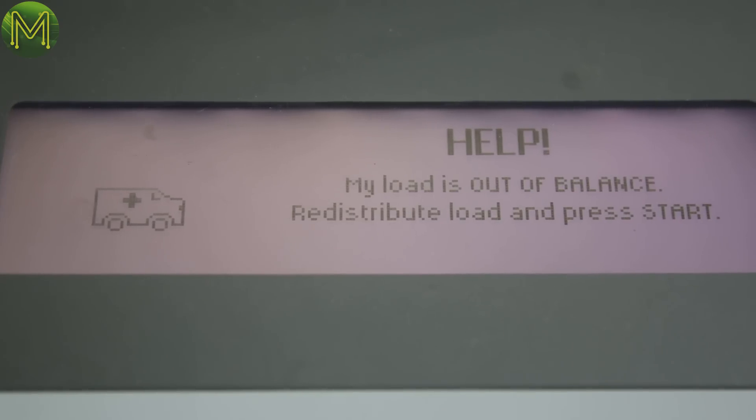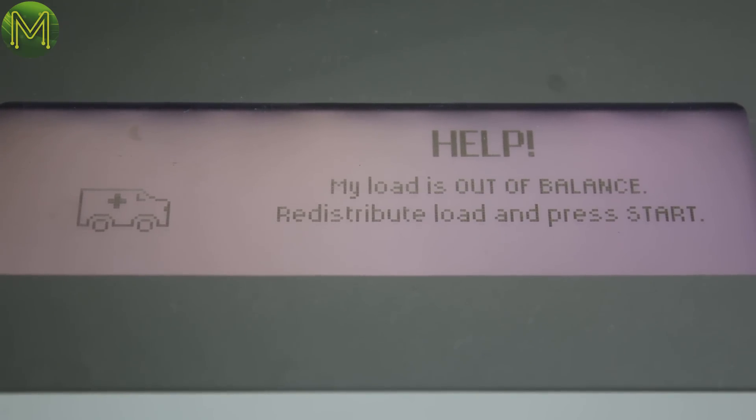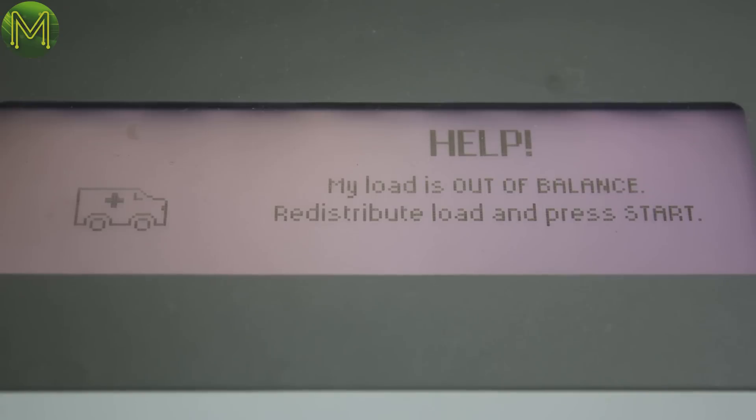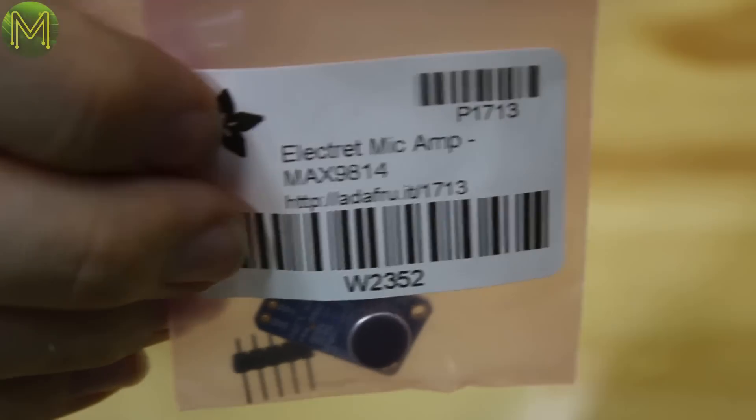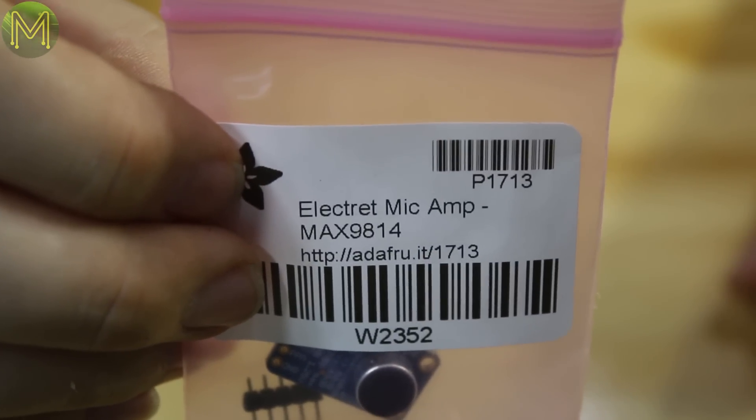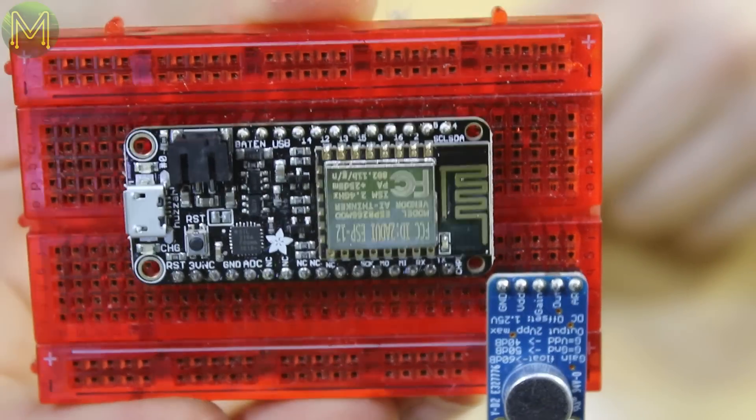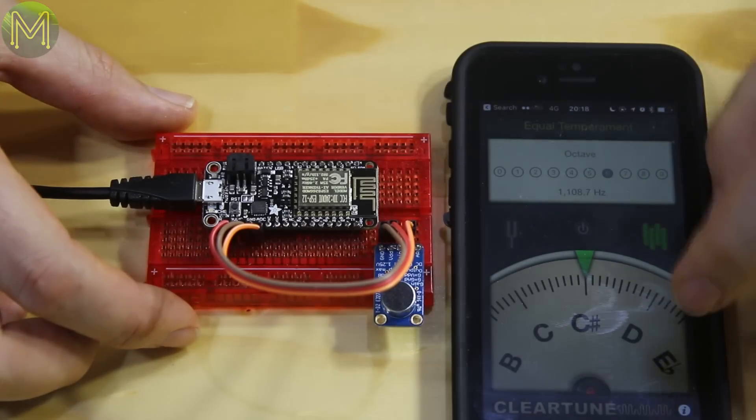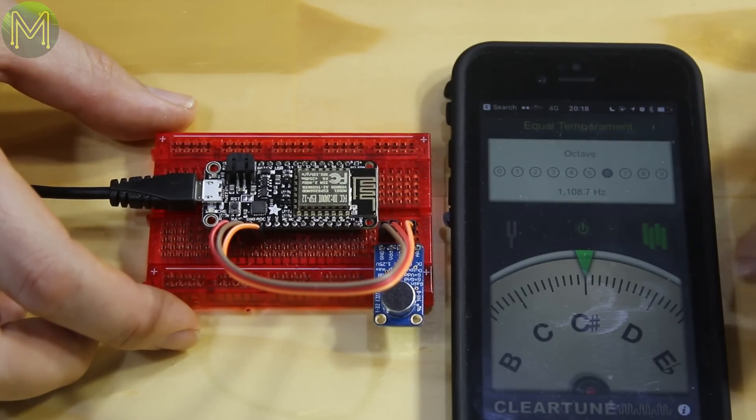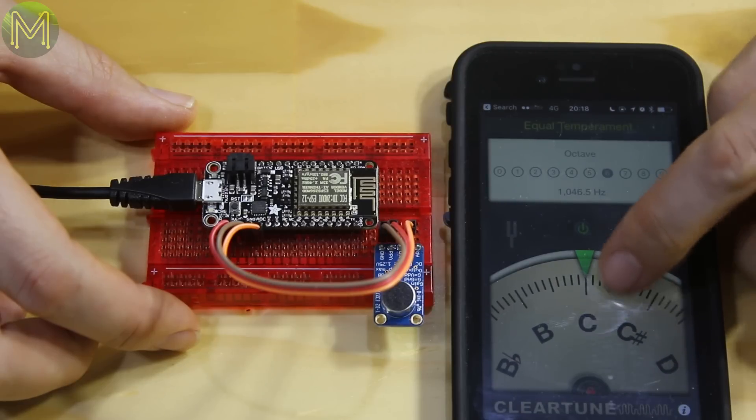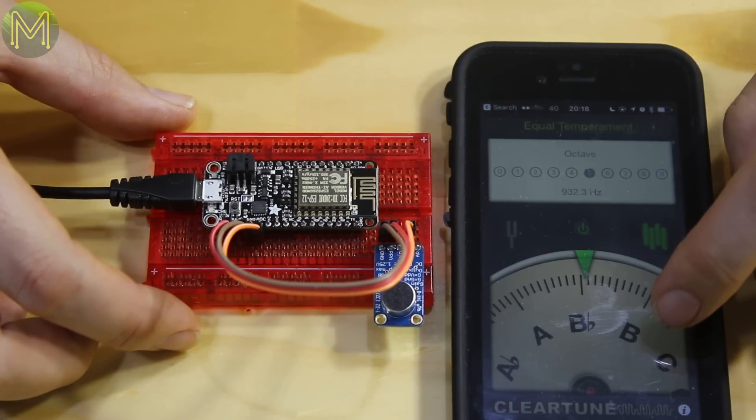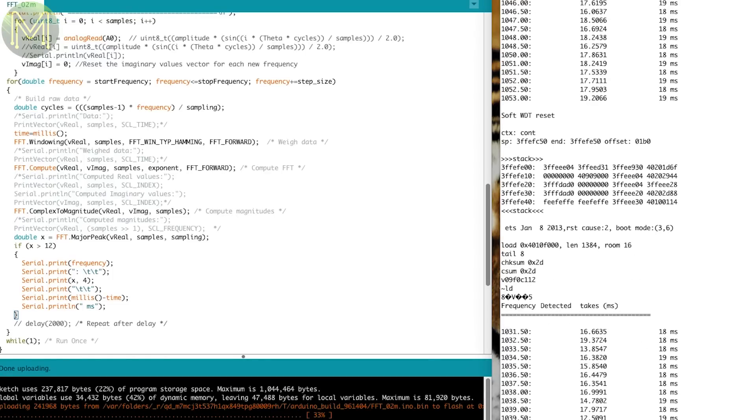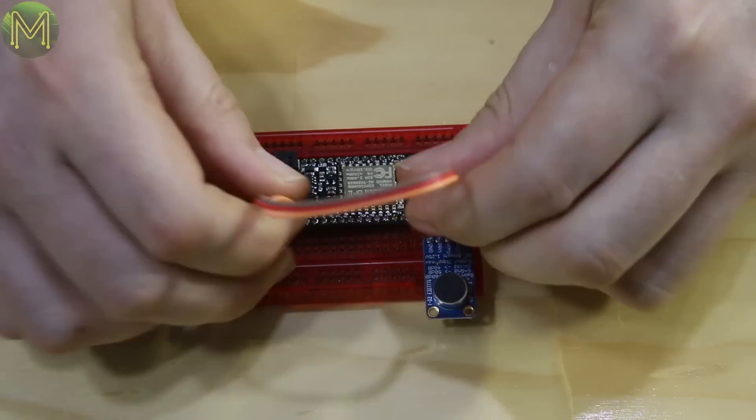Now, I initially thought I'd use the beeping of the washing machine to tell me when it was out of balance. So I used another Adafruit part based on the MAX9814. Soldered it up, wired it up, and used an algorithm called Fast Fourier Transforms to detect the beep frequencies coming from the washing machine. But I found it to be using far too much CPU and it wasn't really that reliable. So I ditched it.